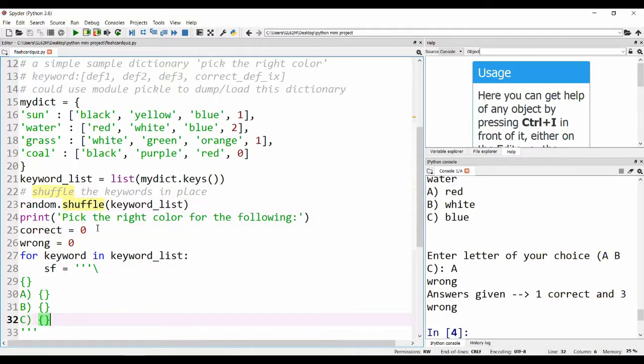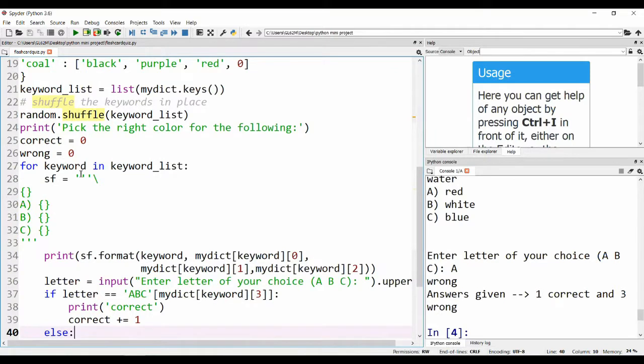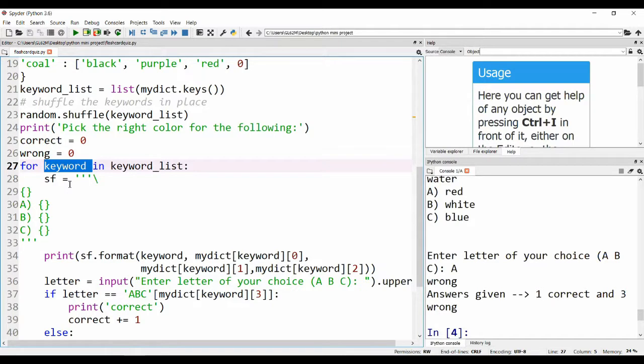We set the counters for correct and wrong equal to zero, and then for each keyword in keyword_list we do the following.